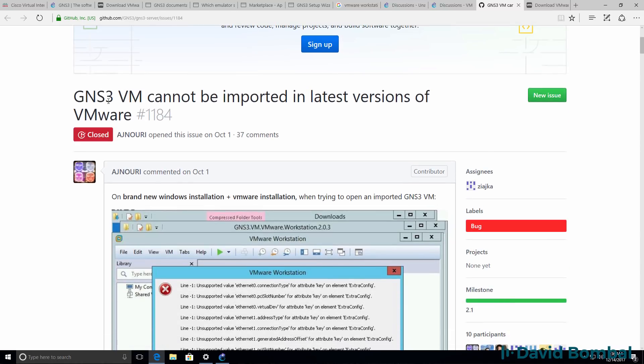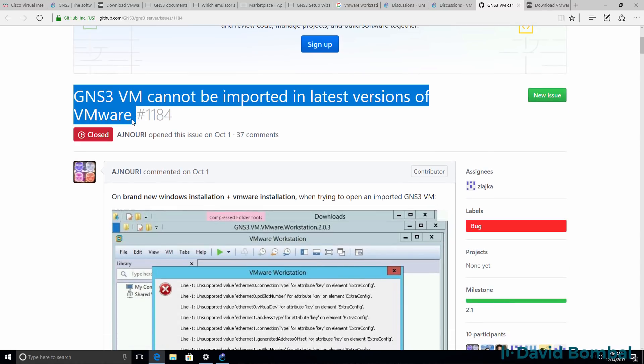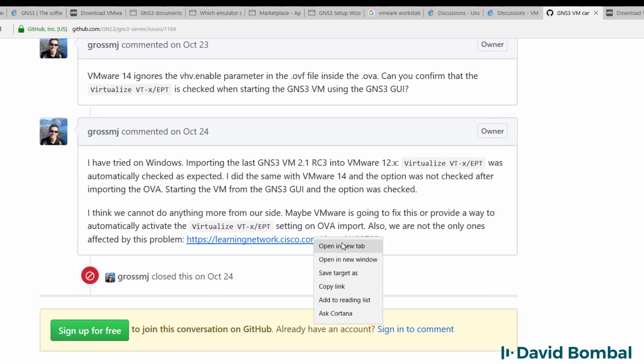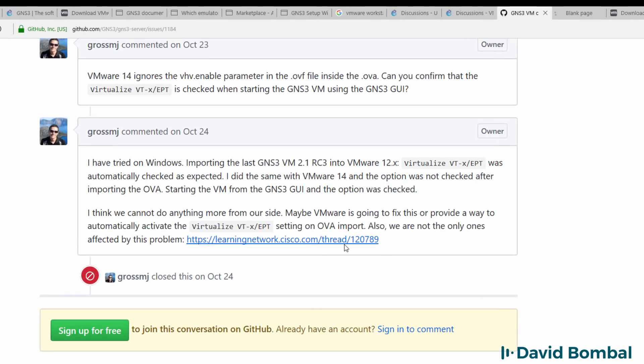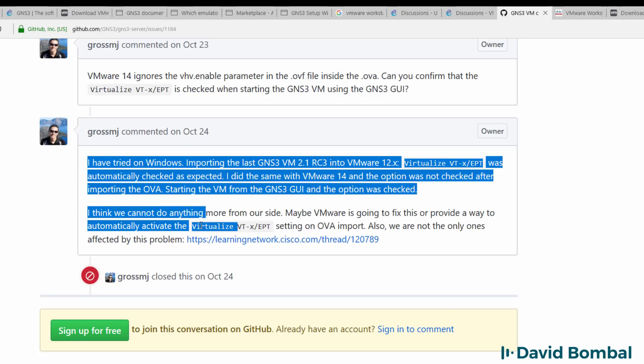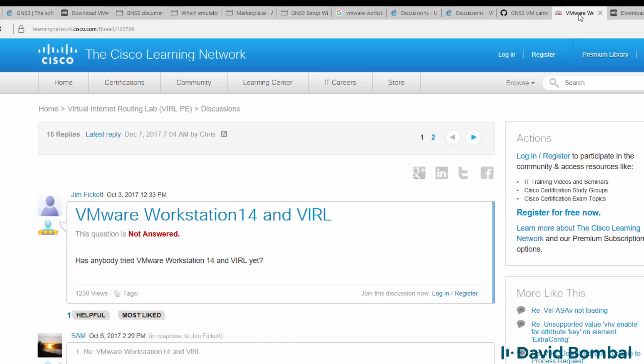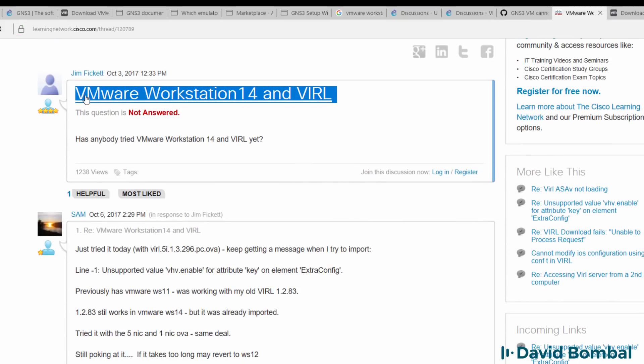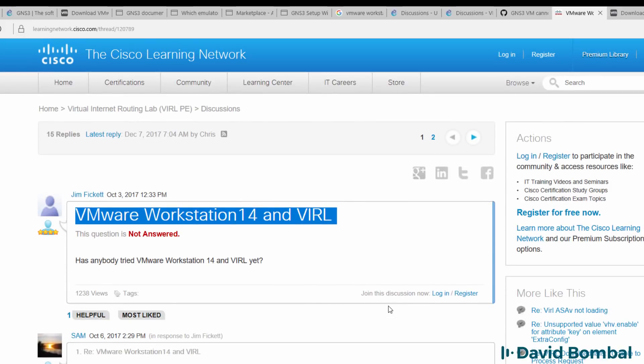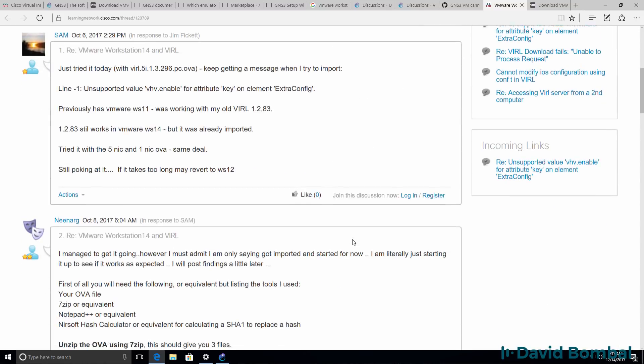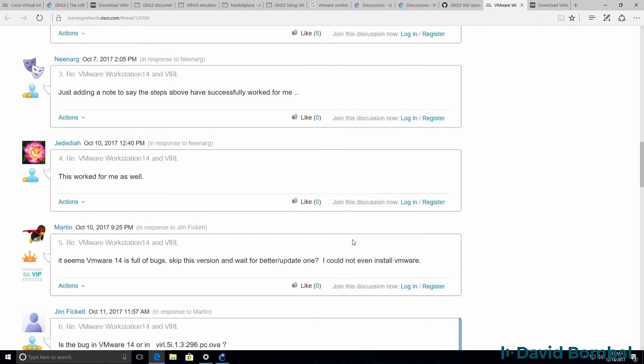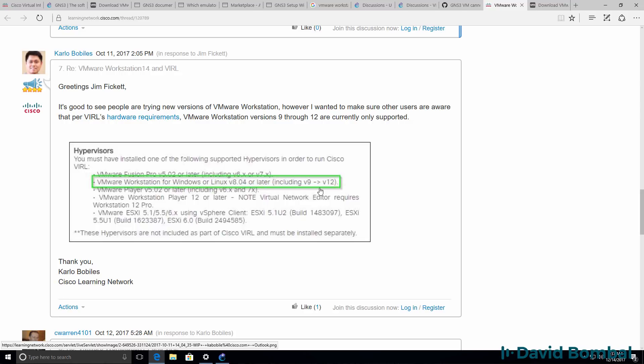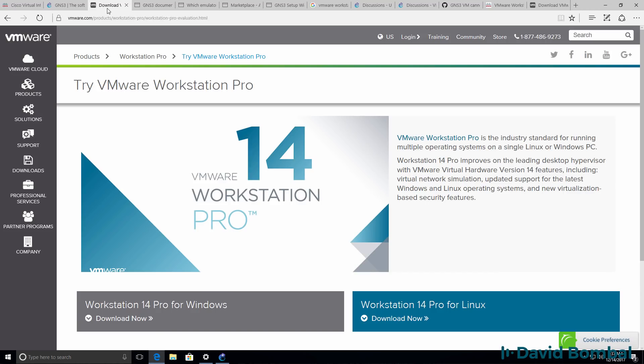On GitHub, this has been recognized as an issue, but it doesn't just affect GNS3. Jeremy, one of the core developers of GNS3, has recognized this as an issue, but please note that it also affects Cisco VIRL. On the Cisco website, you'll find people having issues with VIRL and VMware Workstation version 14, and the recommendation for VIRL is to also use VMware Workstation 12.